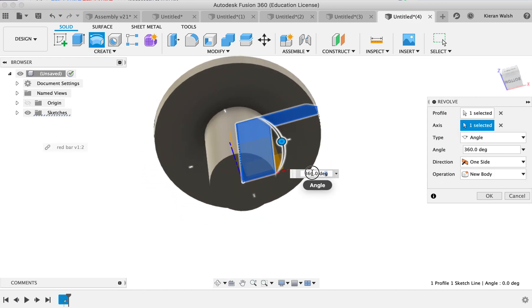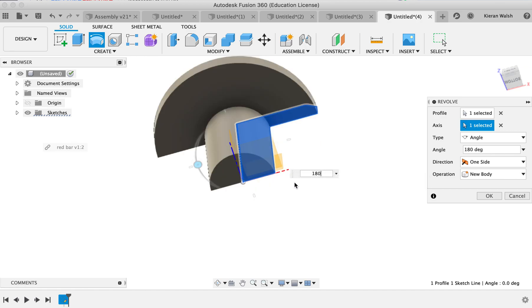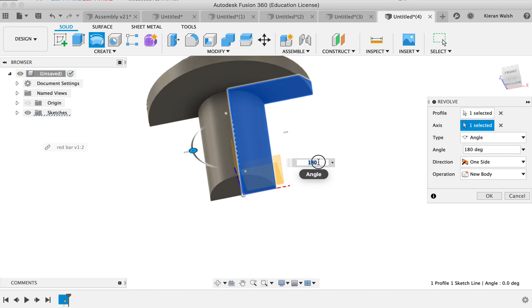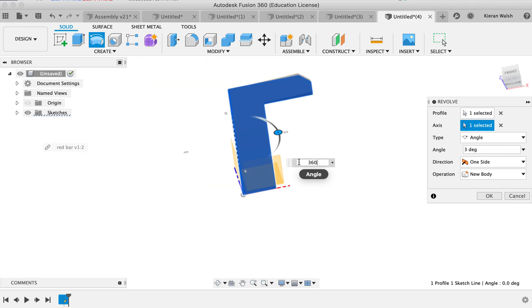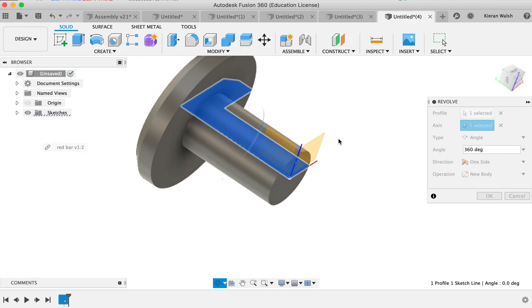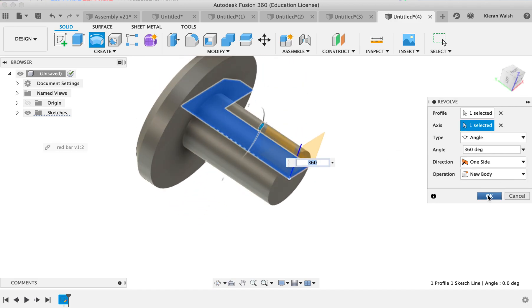If you want to, you can obviously adjust this. If you want to do half for some reason, you can create half — so a half rotation — and so on. Then click OK.